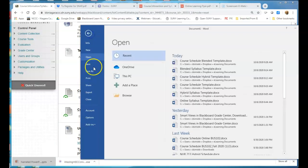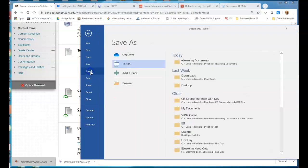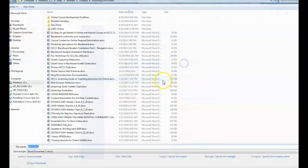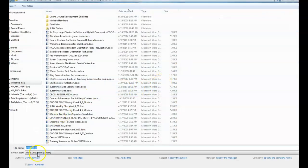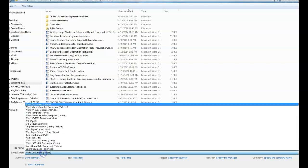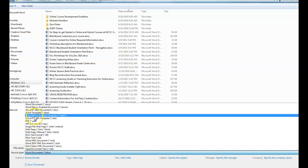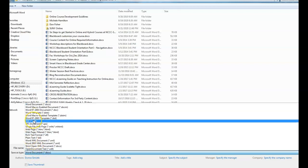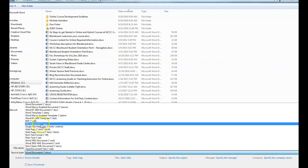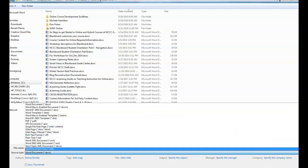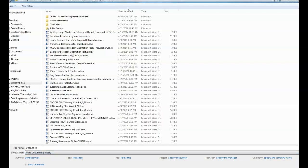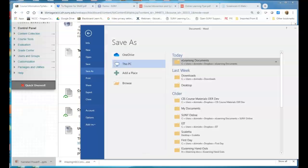So in Microsoft Word you're going to go into file save as, you pick where you want it to go, and then down here where it has the file type you're going to change it to a PDF file and then save that. So that's what you want to upload as a PDF file.